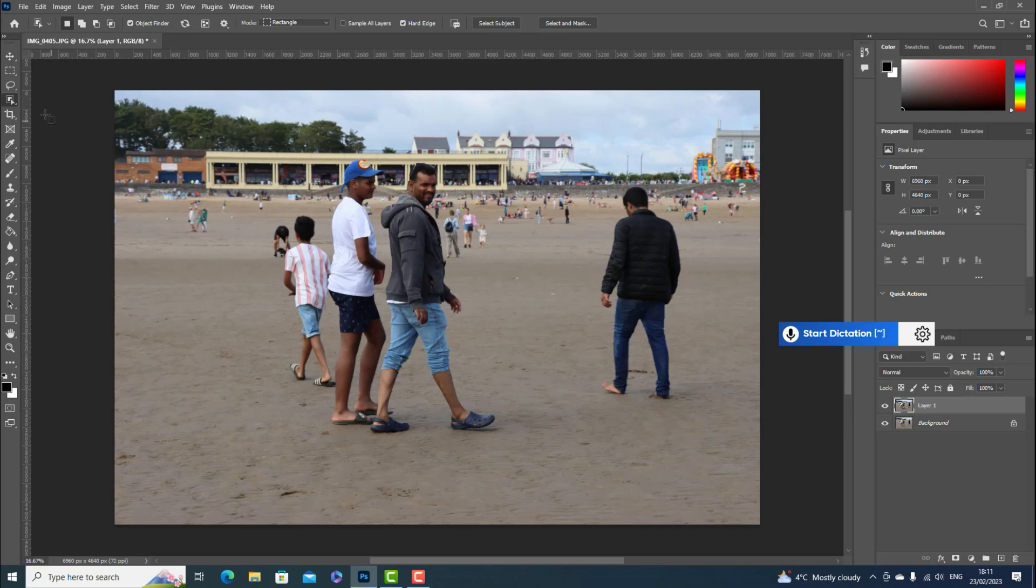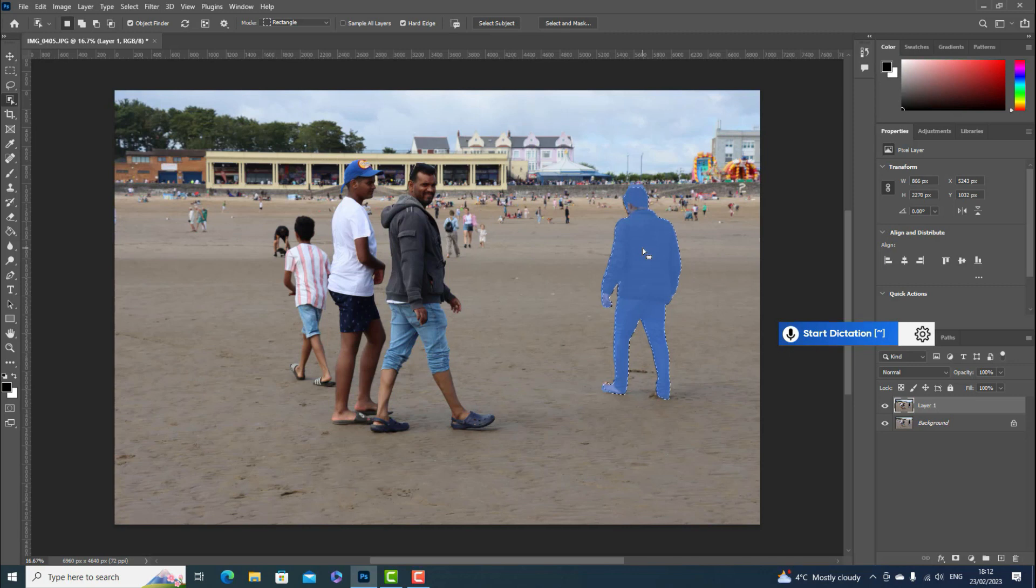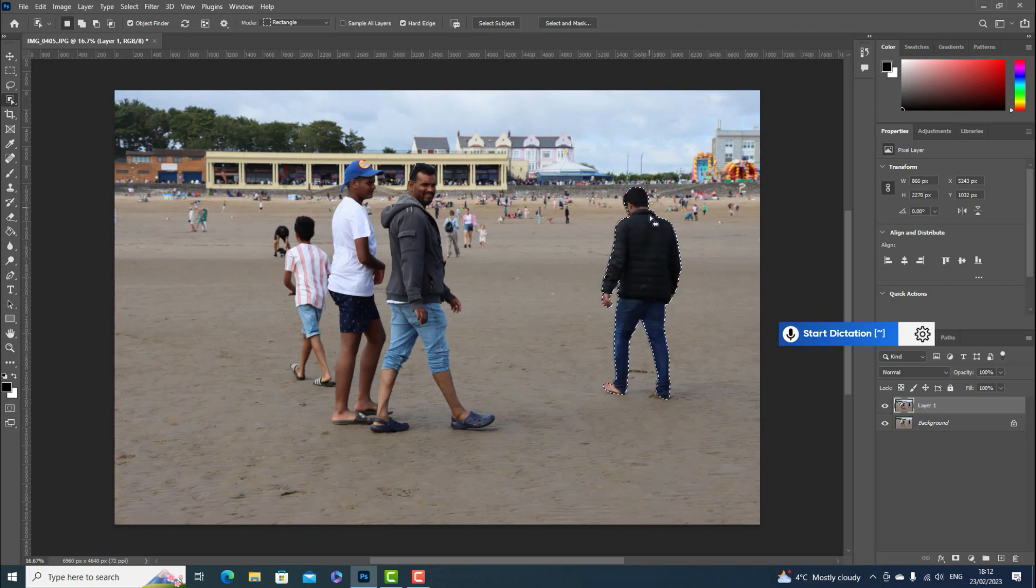Go to Select and choose the Object Selection Tool. You can see the highlight around the person.